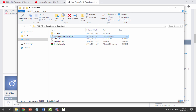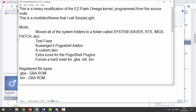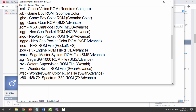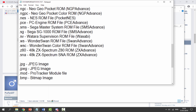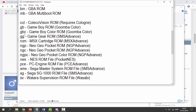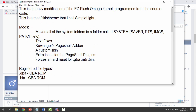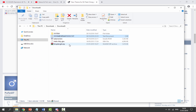If you double-click the .txt file you can see the registered file types that work — this plays quite a lot of stuff. It does Neo Geo Pocket and more, so maybe I'll test a few of those out if I can find some. You can read through that — it covers basically everything.